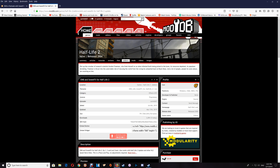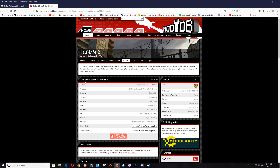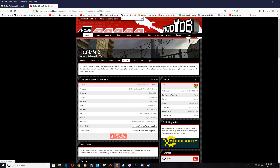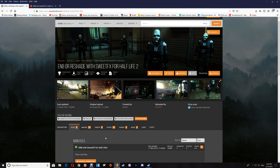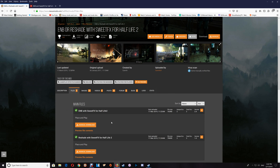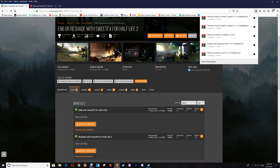To start, you want to download the files you'll need. You can get the ENB and sweet effects at ModDB by clicking 'Download Now,' or you can go to Nexus Mods and get the ENB with sweet effects or the reshade with sweet effects there. Once you've downloaded the file you'll need, I'll start with the reshade with sweet effects.